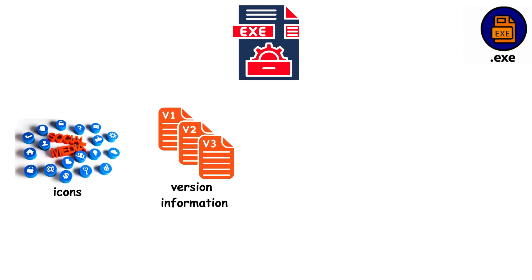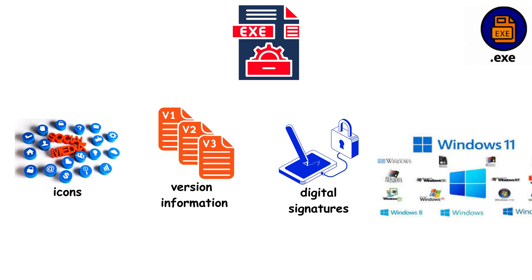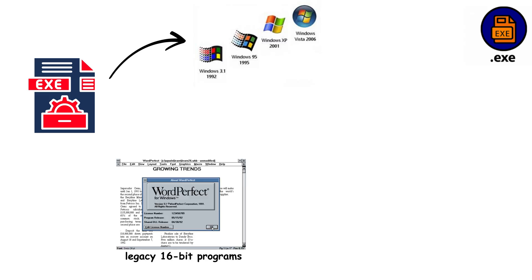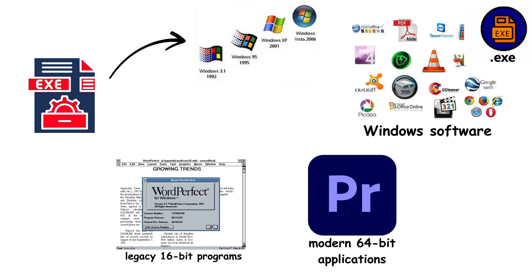They include digital signatures for security and can adapt to different Windows versions automatically. EXE files have evolved continuously since the early days of Windows, supporting everything from legacy 16-bit programs to modern 64-bit applications. They remain the backbone of Windows software distribution because they can handle any installation scenario imaginable.